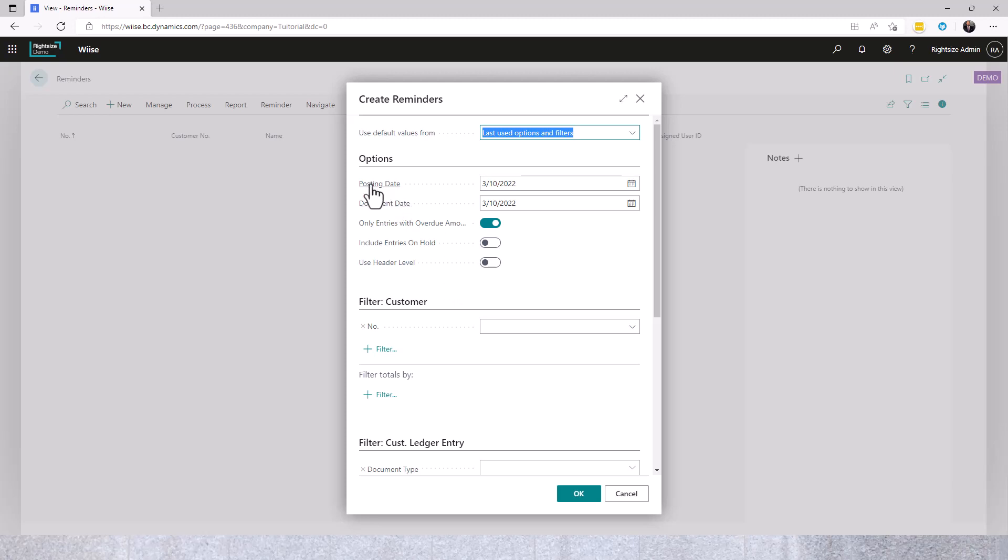We're setting the posting date. The posting date relates to the fees or charges or interest that will be charged on the reminder executing based on the code that's selected. The document date.